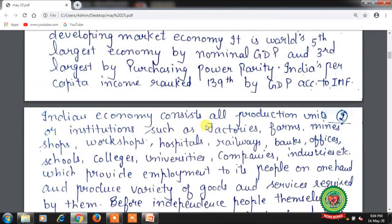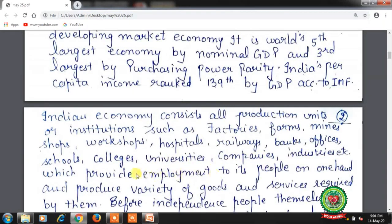The Indian economy consists of all production units or institutions such as factories, farms, mines, shops, workshops, hospitals, railways, banks, offices, schools, colleges, universities, companies, industries, etc., which provide employment to its people on one hand and produce a variety of goods and services required by them. Before independence, people themselves decided about what goods to be produced, how much to be produced, and who will consume them.